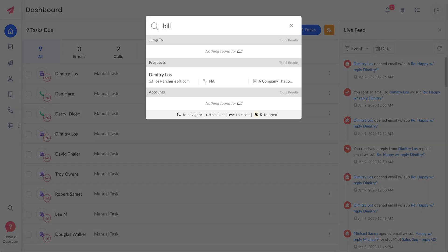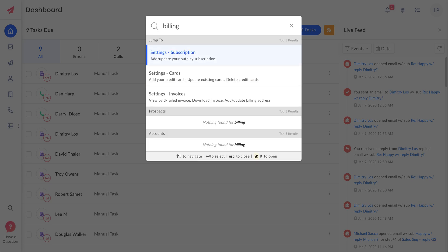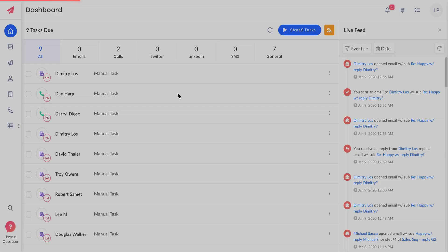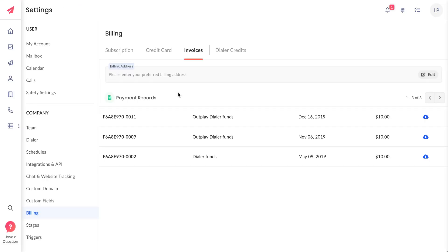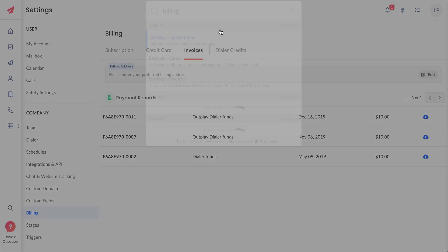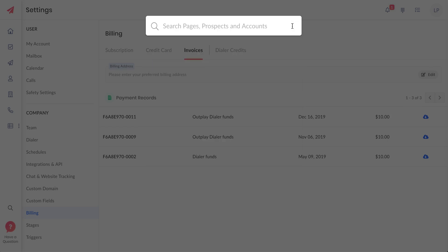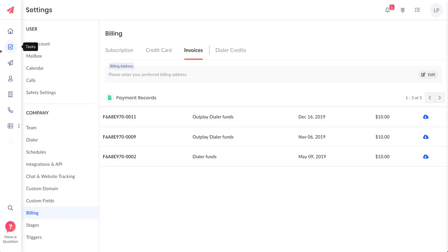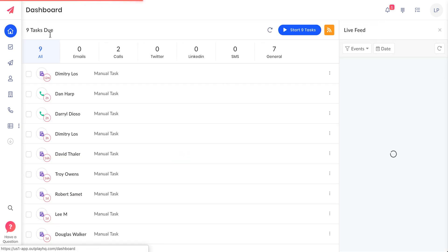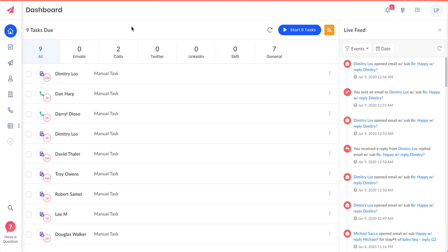It can also search anything. Let's say if you want to go to billing section on Outplay settings, you just search for that and you have subscriptions, cards, and invoices. You just click on any of those pages and it will take you to your invoices section.